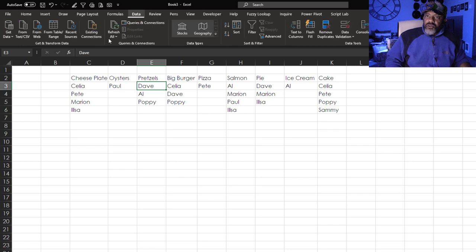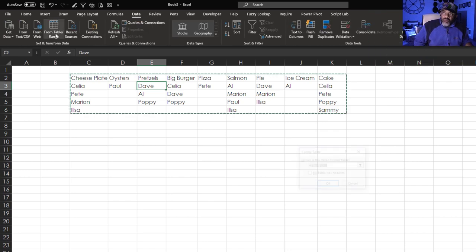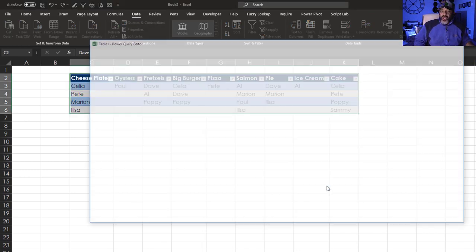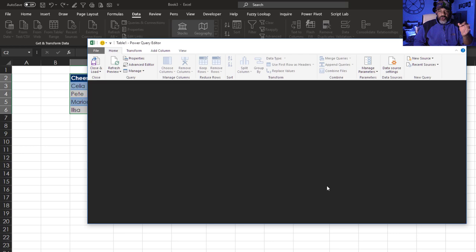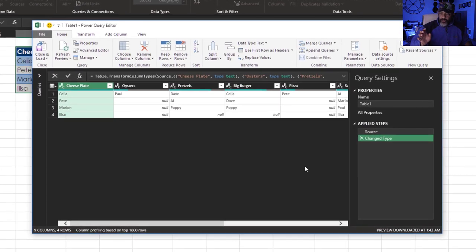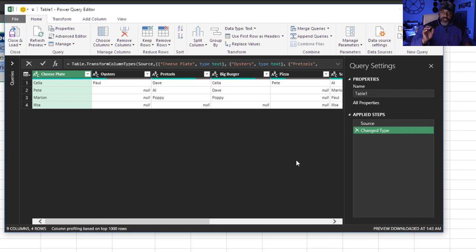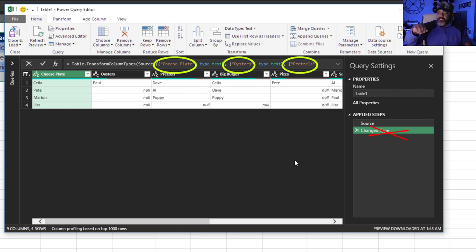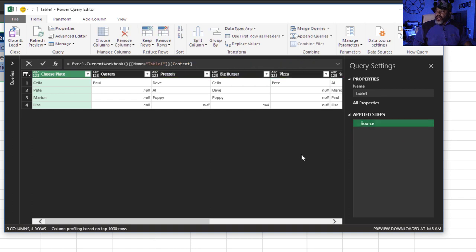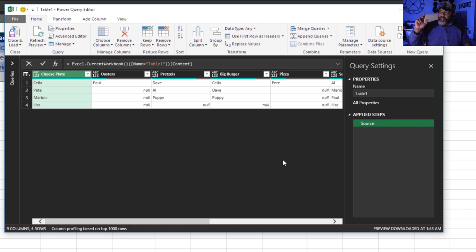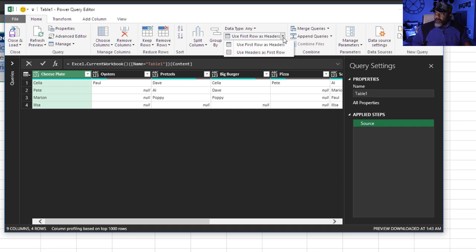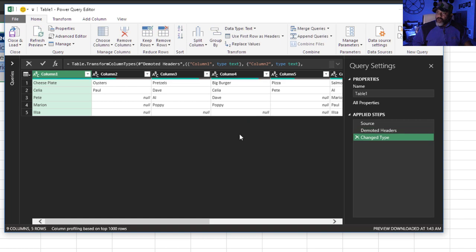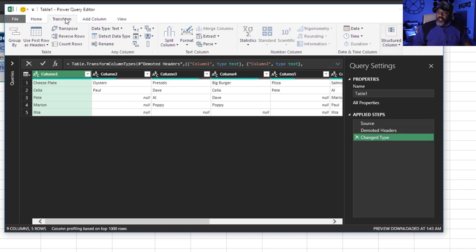Cursor in the data set. Data, Table slash Range, Table has headers. Okay, we're going to go through this. The first thing we need to do is get rid of this change type step because look up here it has hard-coded cheese plate, oysters, etc. Get rid of that thing. Then we got to do the tip on its side move. First we got to demote the headers. Go up here, Use Headers as First Row. Cool. Transform, Transpose.